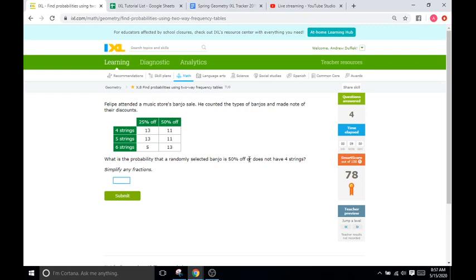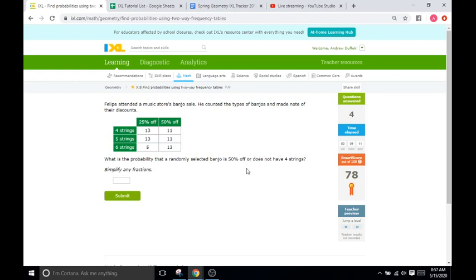Okay. This is another OR problem. So, I'm going to do this one. So, what is the probability that a randomly selected banjo is 50% off or does not have four strings? So, both criteria can be accurate. They do not have to be together. So, let's look for all the banjos that are 50% off.